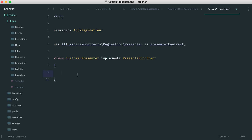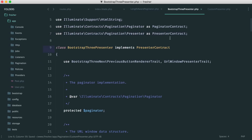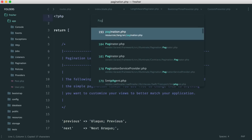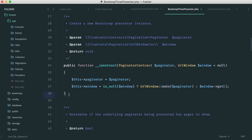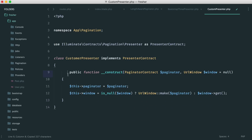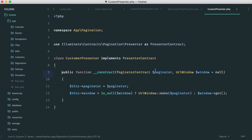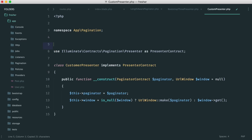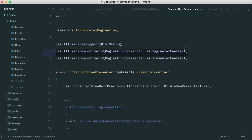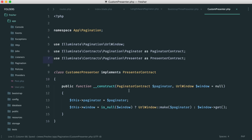Inside the Bootstrap 3 presenter, we know it extends the presenter contract with render and hasPages methods. Before adding those, we want to use the constructor to pass in our paginator. Our paginator is essentially just the posts variable, because that is now a LengthAwarePaginator. We also need URL window from Illuminate\Pagination, so we add use UrlWindow at the top, along with the paginator contract.